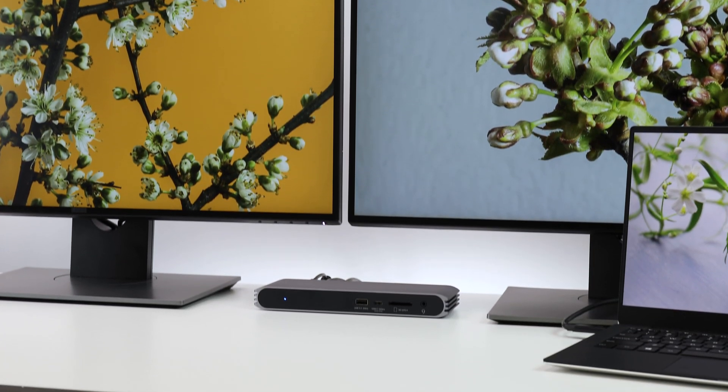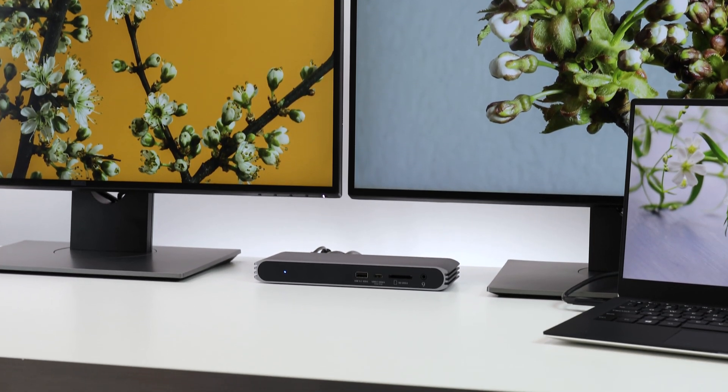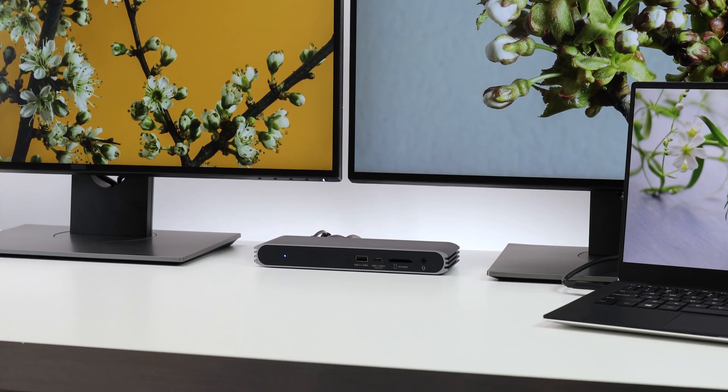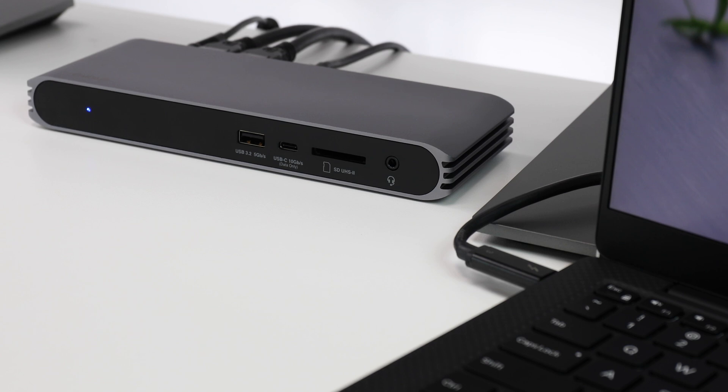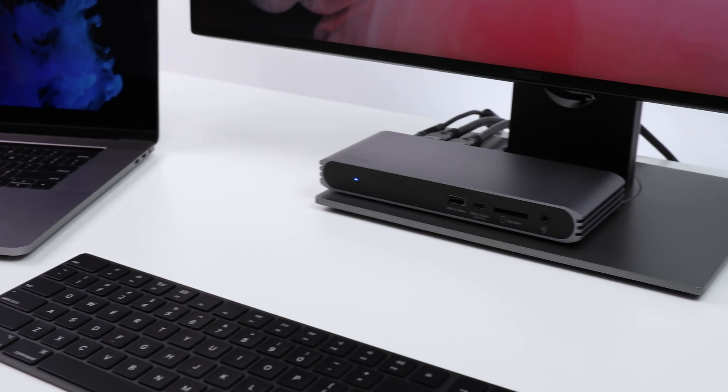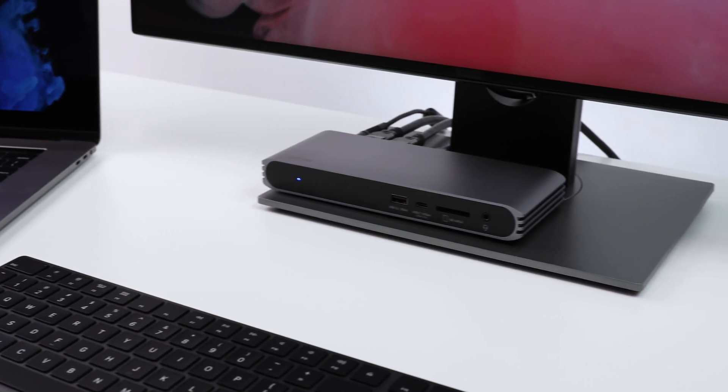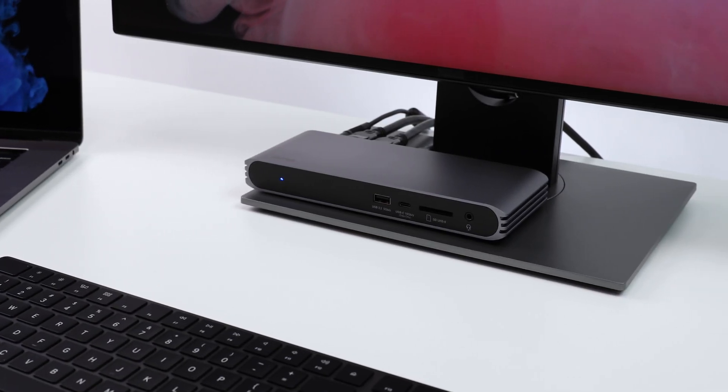CalDigit has solved this perplexing compatibility issue by creating a hybrid dock that will work on both Thunderbolt 3 and USB-C laptops with the new CalDigit USB-C Pro Dock.